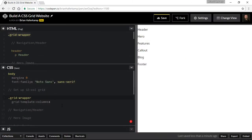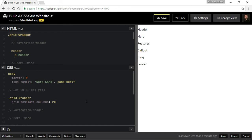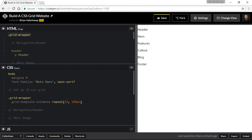The way that we can do this is we could do 100 pixels like this 12 times, or you can use the repeat function, which means you type repeat and then parentheses. Then it takes two arguments: one is the number of columns and the second one is how wide do you want each column to be. So we could do, sorry we don't want 100, we want 12 columns and we want it to be 100 pixels wide. So this will give us a 12 column structure with each of the columns being 100 pixels wide.